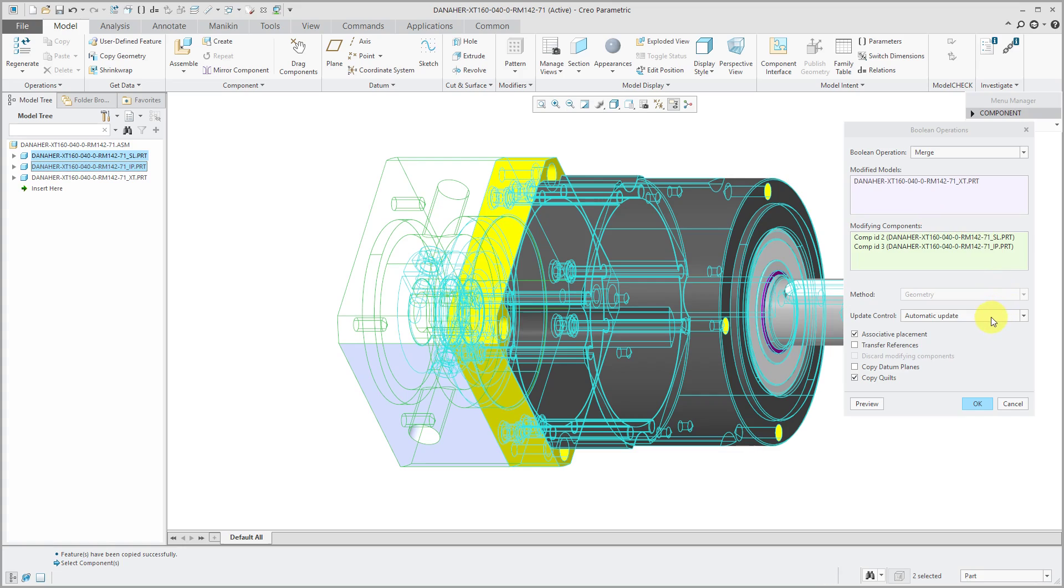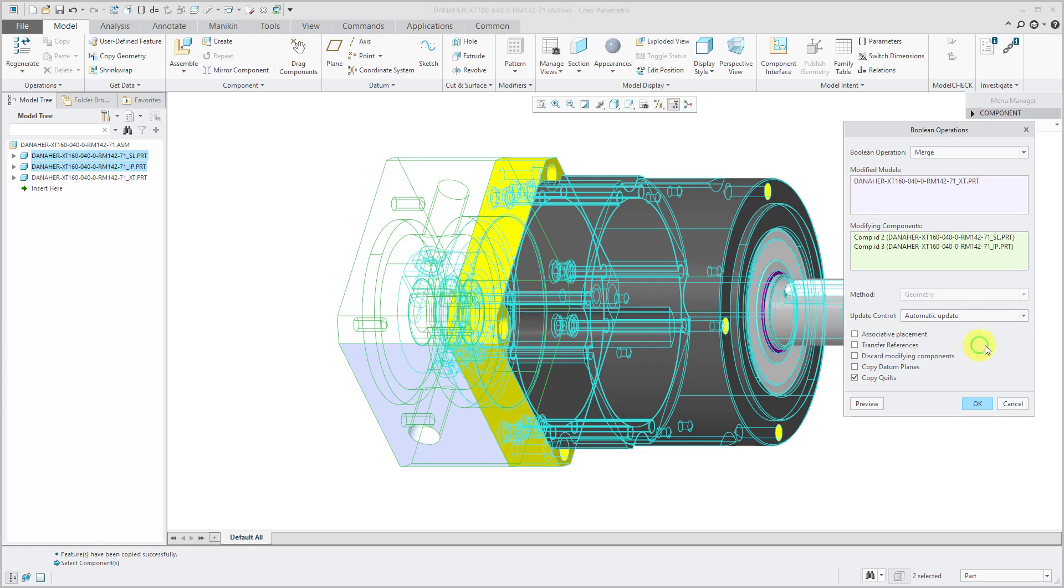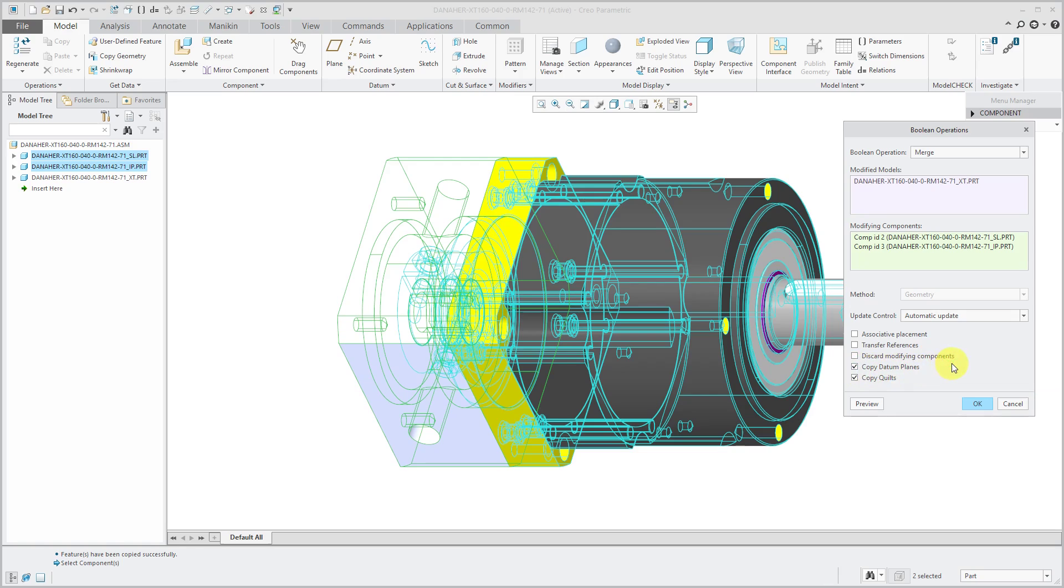I'm going to leave automatic update and it's got associative placement. I might not really need that. By turning that off, I could choose to discard modifying components. If I wanted to, those parts had datum planes. I could copy them in as well.